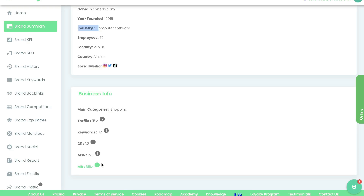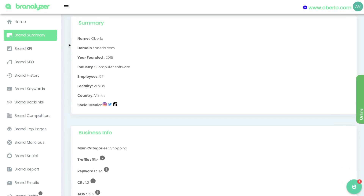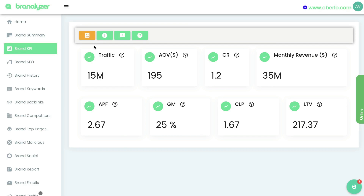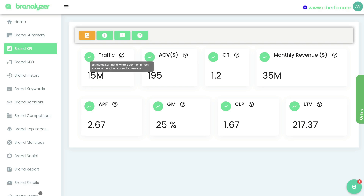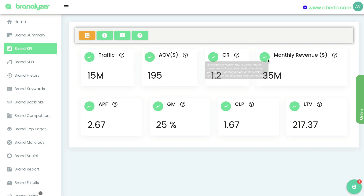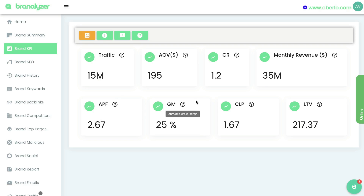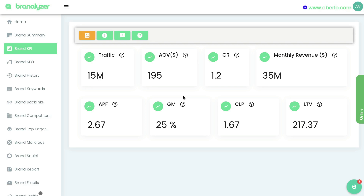Still, this is a good metric to look at if you want to get into a specific niche or compete with a specific brand — it's good to know what you're going up against. Below the brand summary will be the brand KPIs — key performing indicators. We see the monthly traffic, average order value, conversion rate, monthly revenue, and other metrics such as the estimated average purchase frequency, the estimated customer lifetime period, and the lifetime value of each customer.